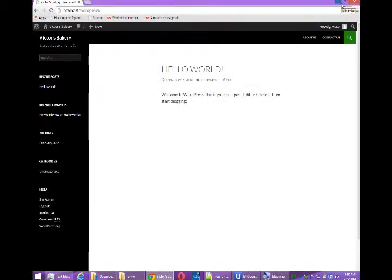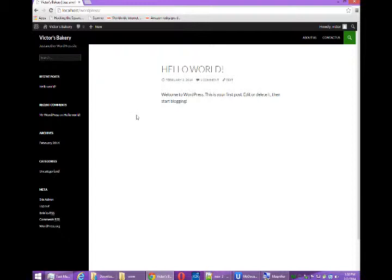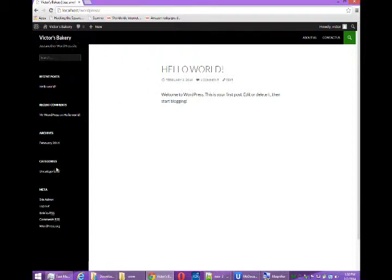This is Victor Campos and I'm continuing with my overview of WordPress as part of our e-commerce with WordPress site. So I've got my bakery site, this is the front end, this is what it looks like to people, very plain.